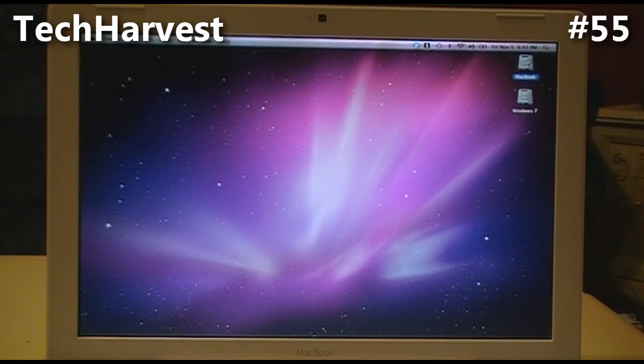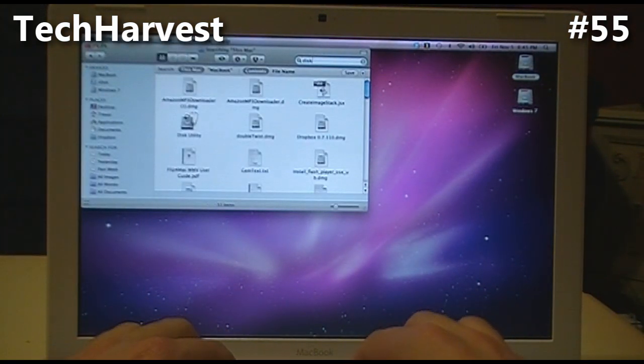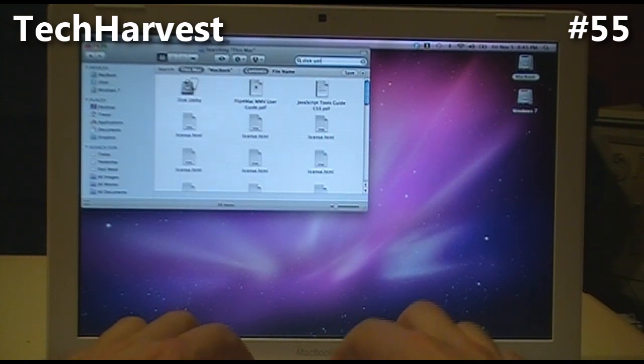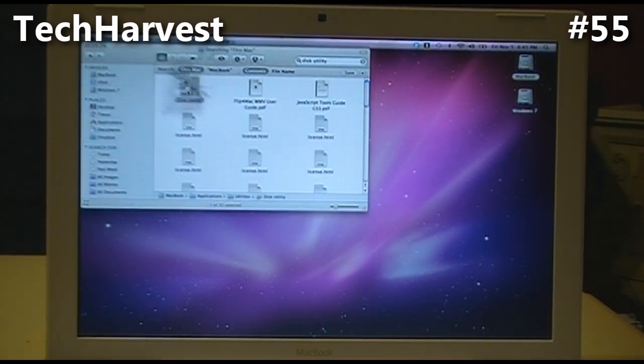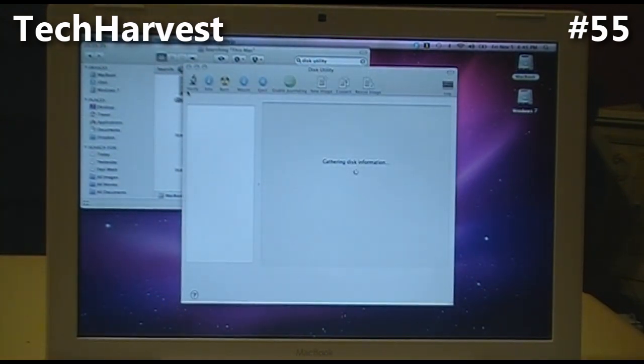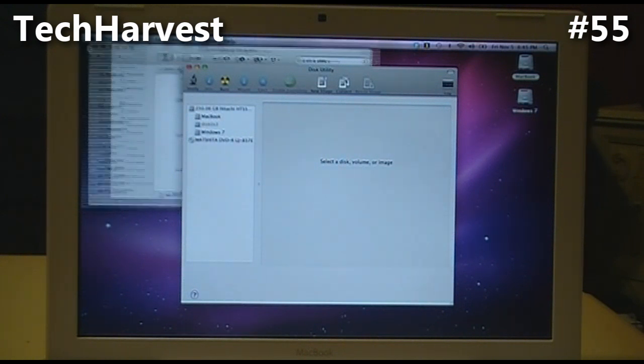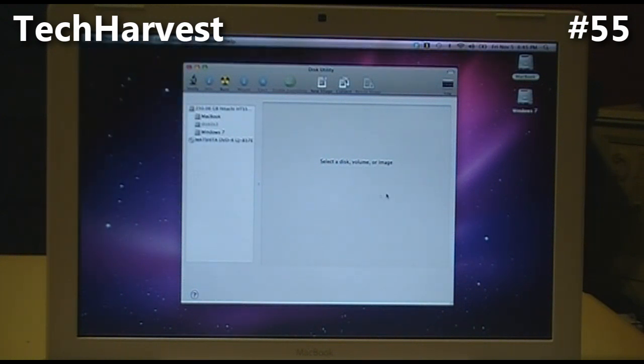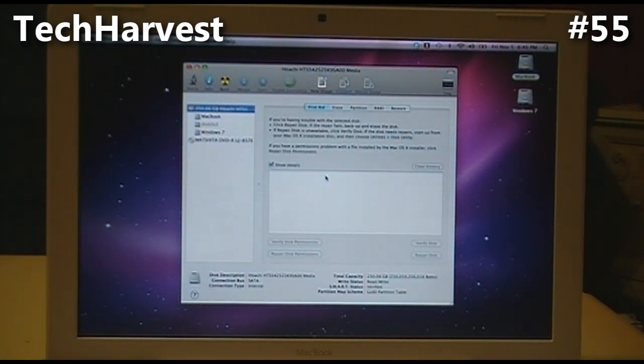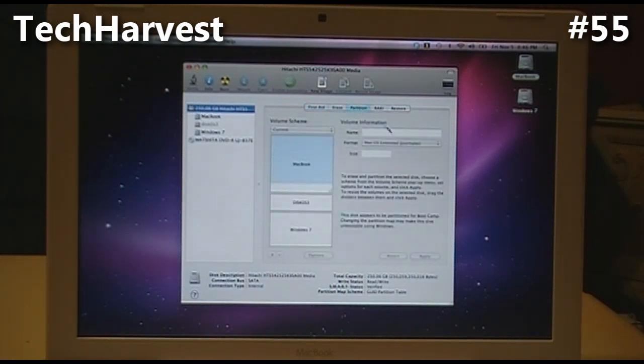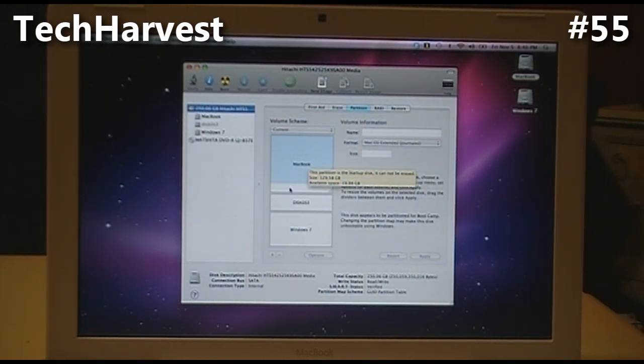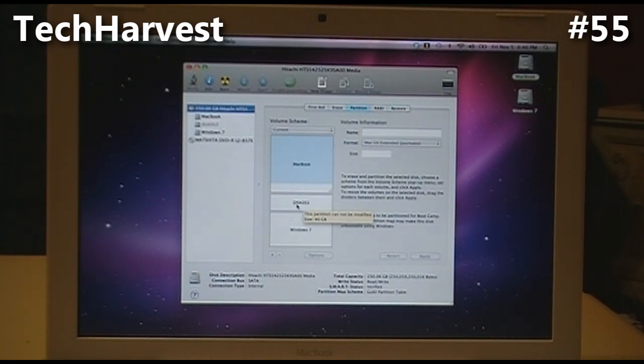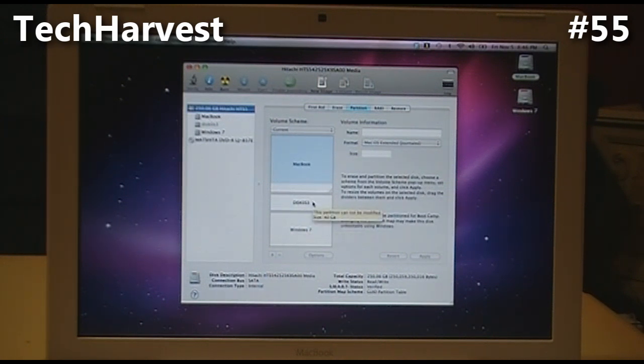Then you need to select your system hard drive and go over to Partition. Now you'll notice the top partition is the MacBook partition and it's almost all taken up. The second partition says Disk OS 3 - that is the Linux partition - and then the bottom partition is Windows 7.